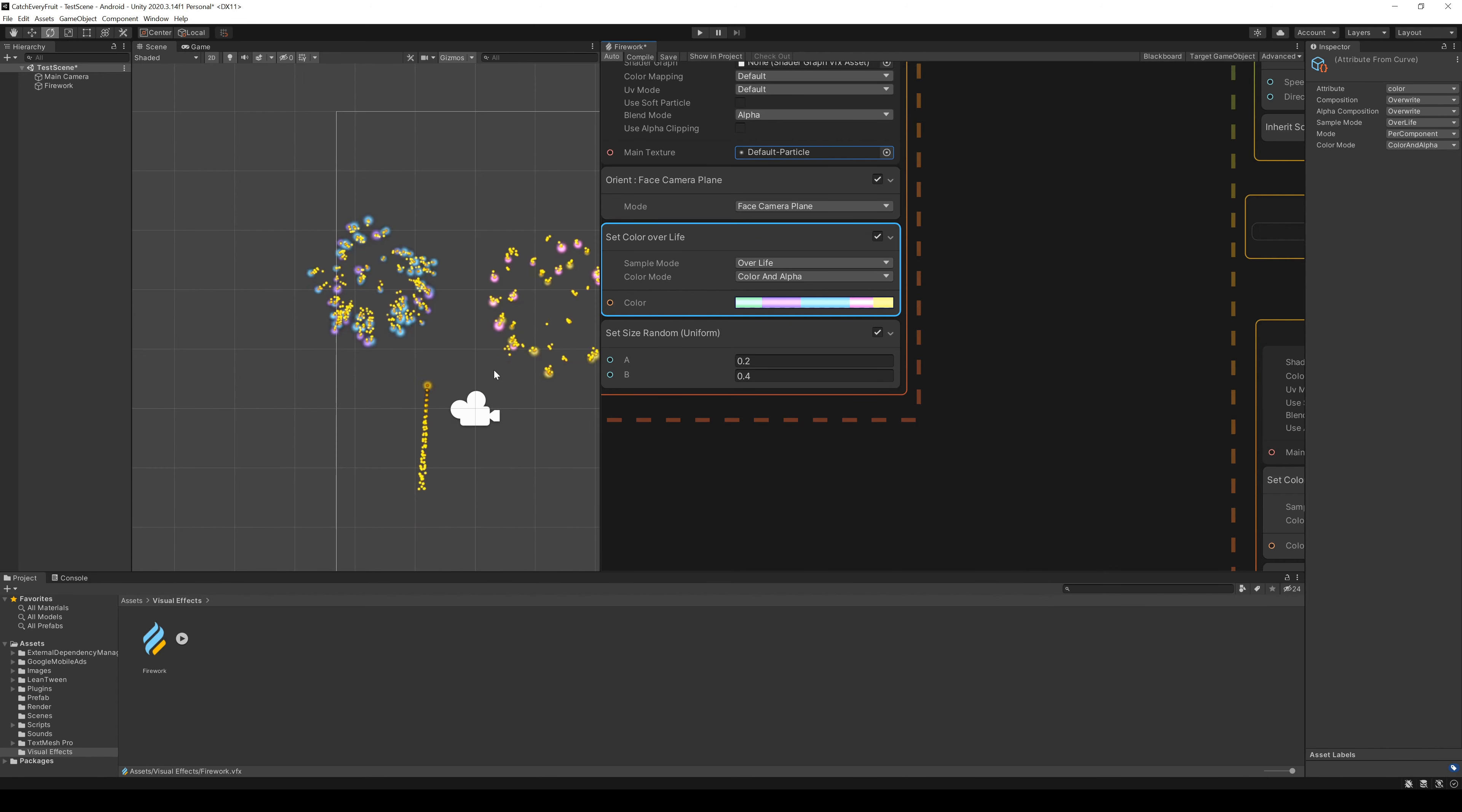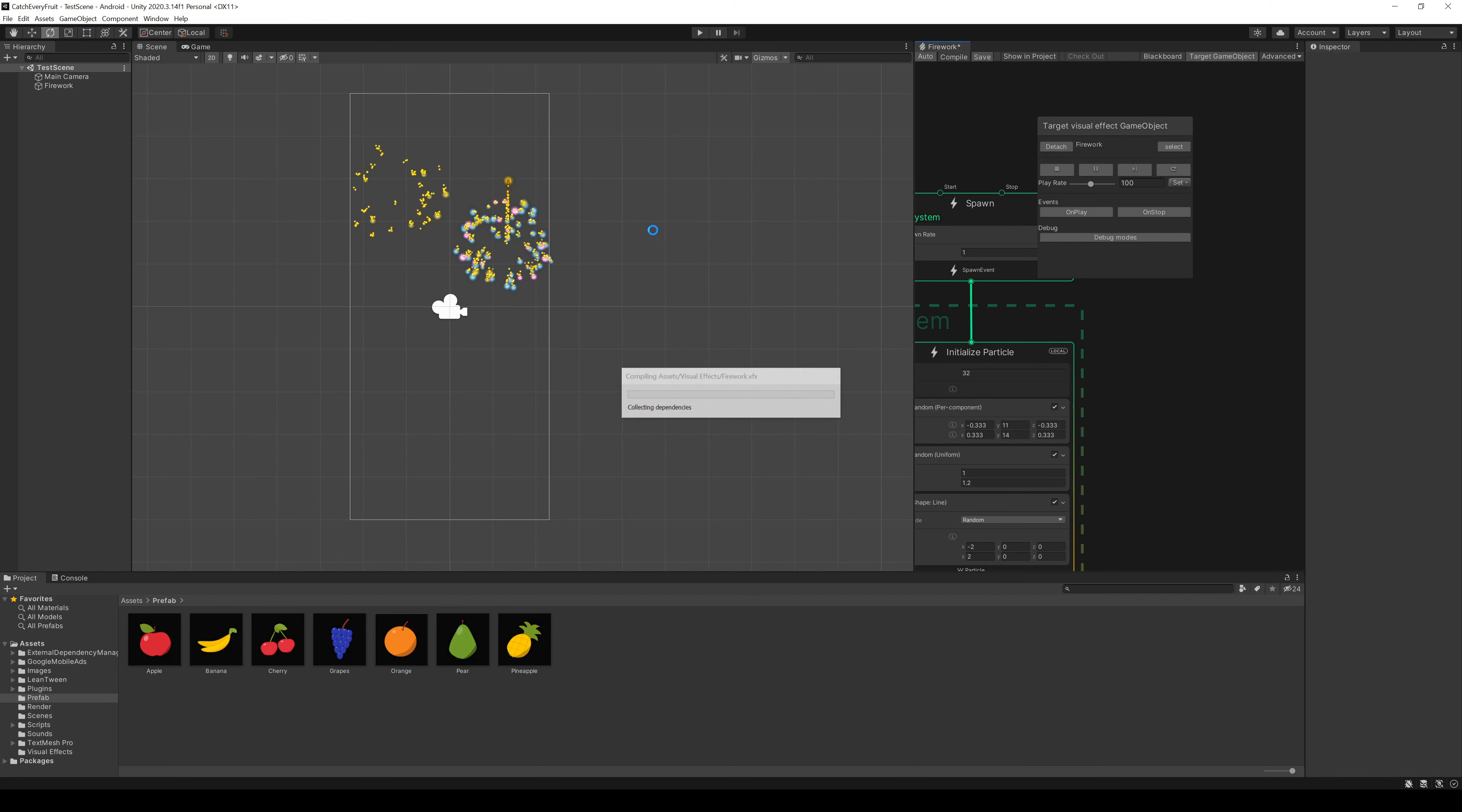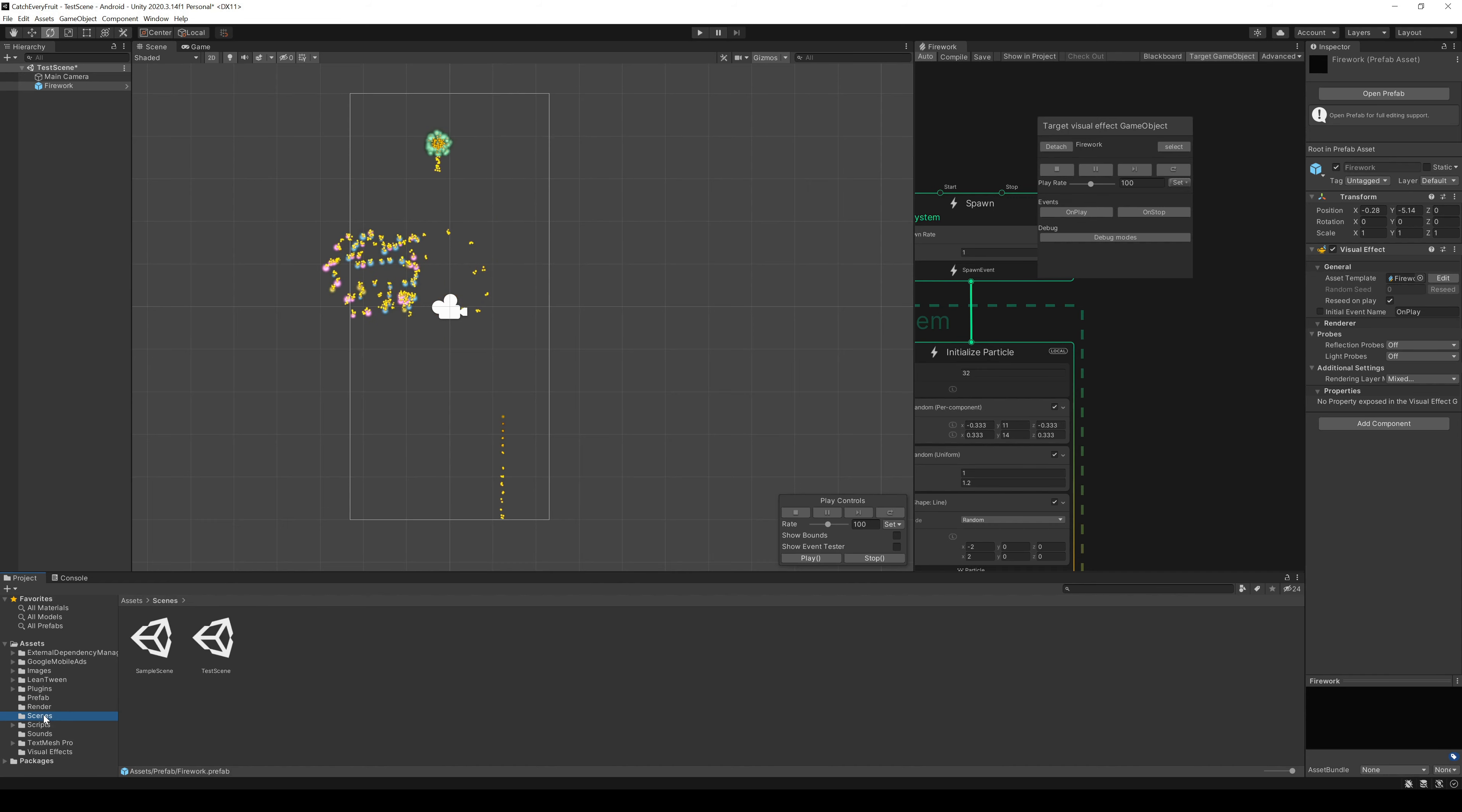If you are done, save the Firework in the Graphics View. And now, it's time to bring the Firework to our game. For this, we can take our Firework from the Hierarchy and drag it in our Prefabs folder.